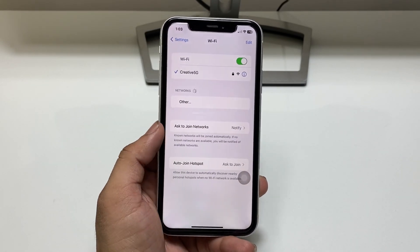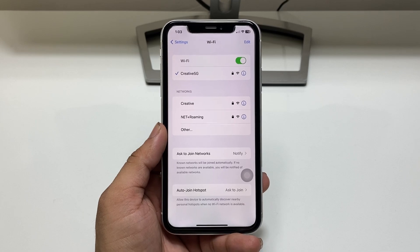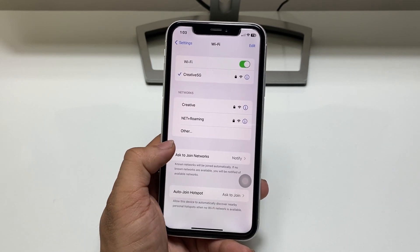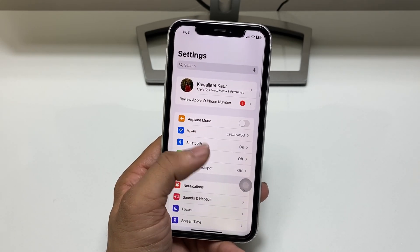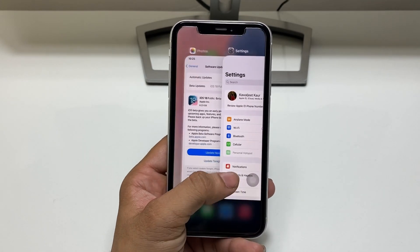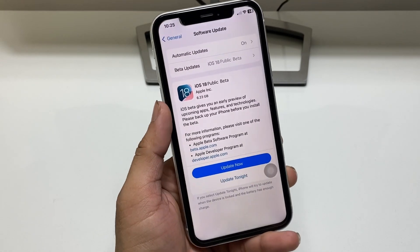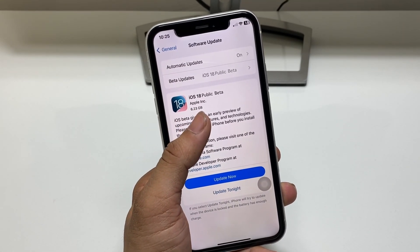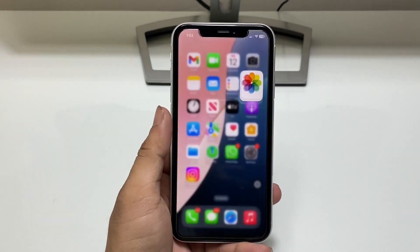The second thing is to use a Wi-Fi connection, because Wi-Fi is more stable than mobile data. Make sure you have a stable Wi-Fi connection. Also, you can check out that the size of the update is 6.23GB.